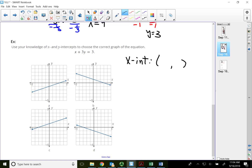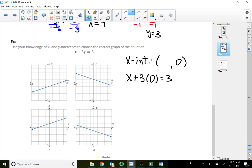To find the x-intercept, find x when y equals zero. Substitute zero for y — that gives x plus three times zero equals three. Positive three times zero is zero, so that term is gone, and x is equal to three. So my x-intercept is (3, 0). That means the answer will be either this graph or this graph, so let me put a dot right there.